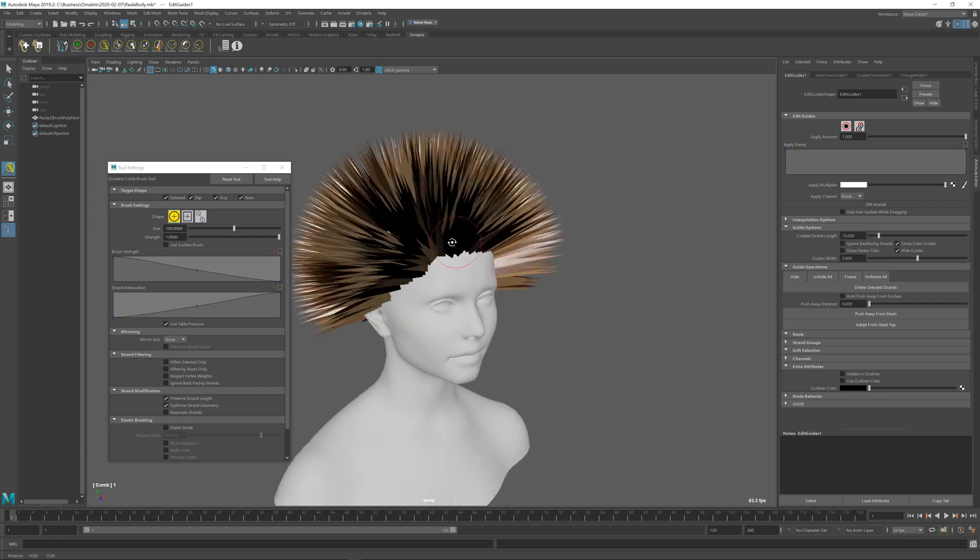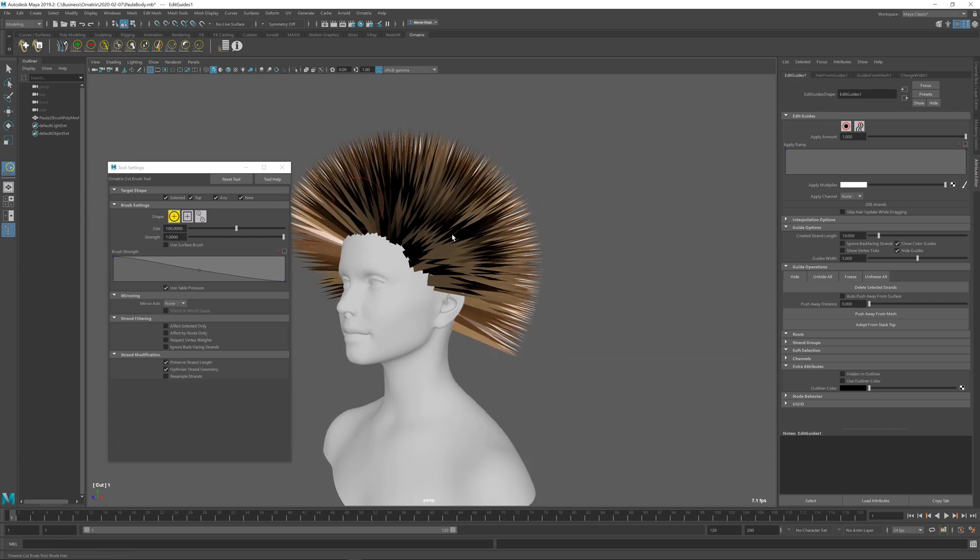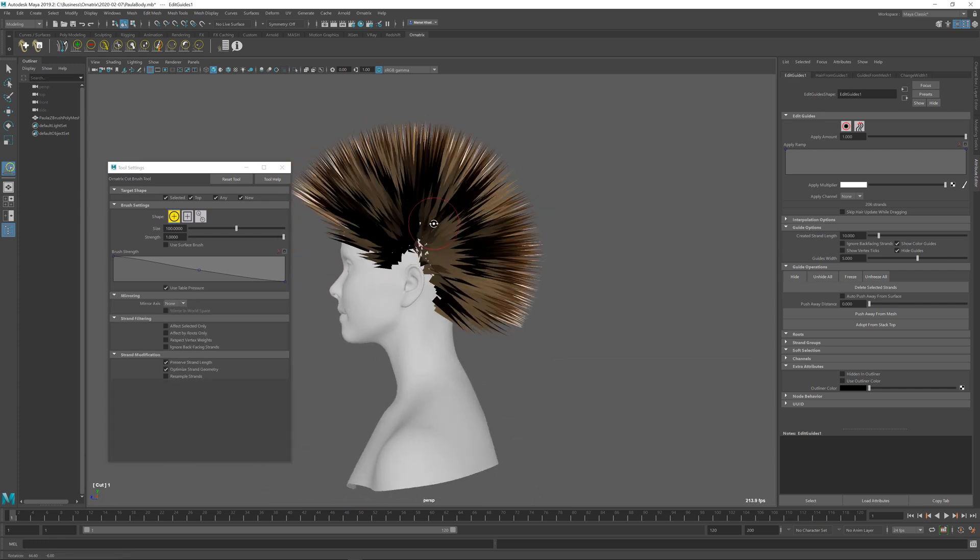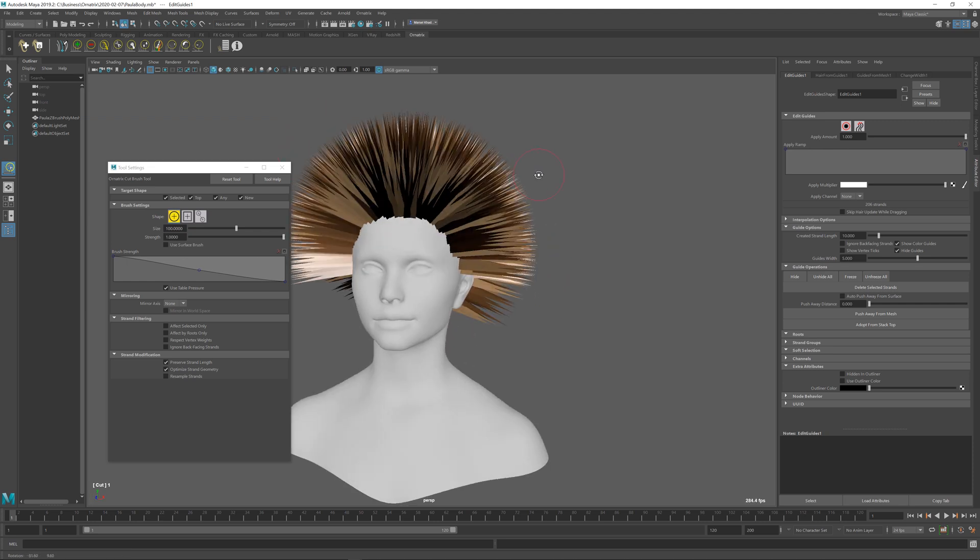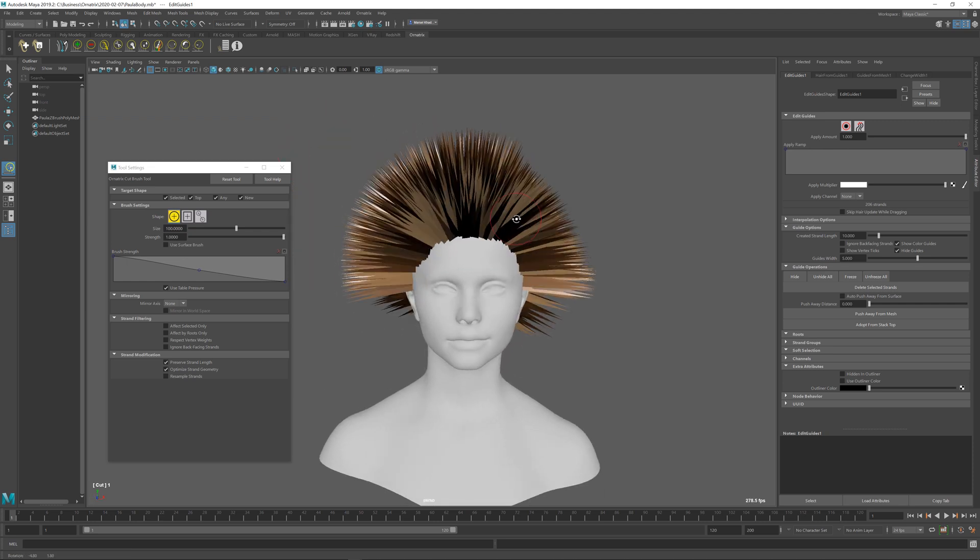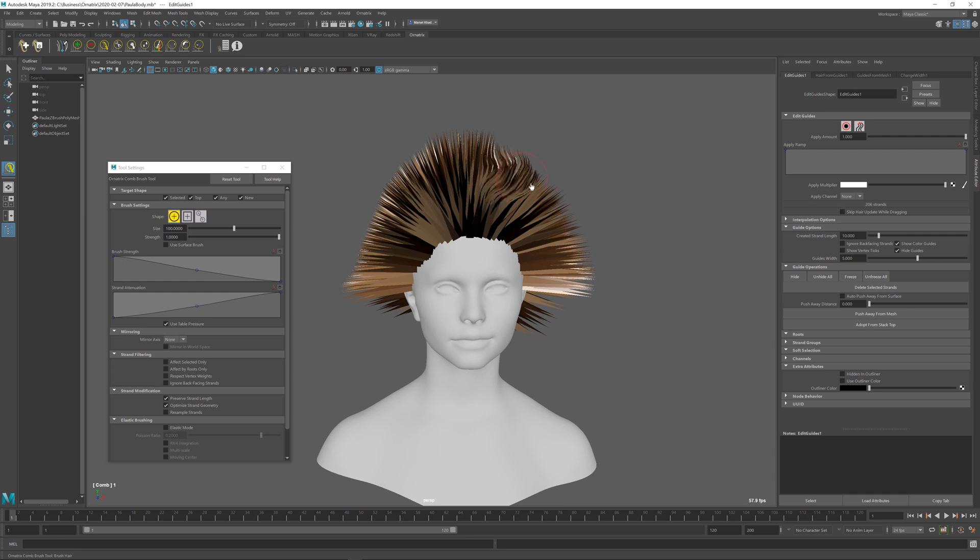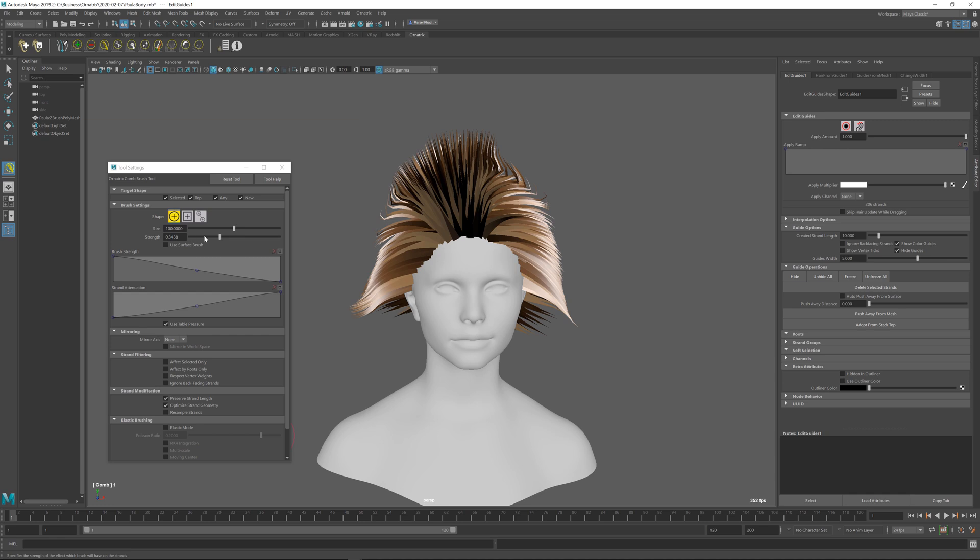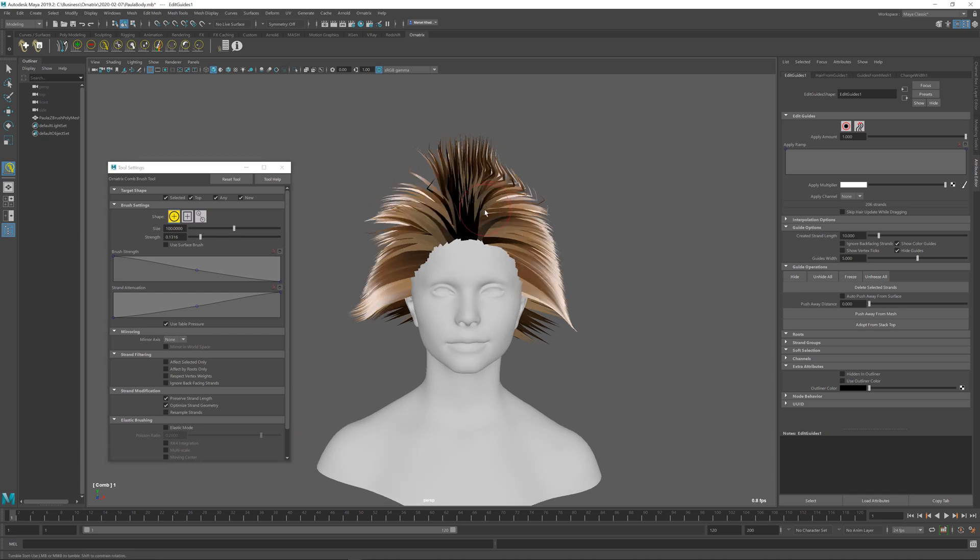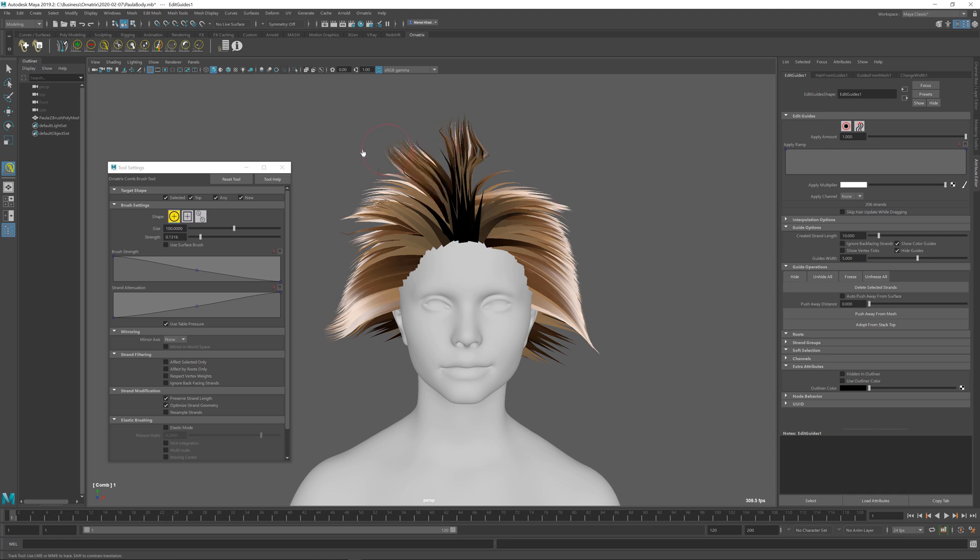So once we have created our hairs, we can go and cut the ones that we don't need, maybe change the length a little bit on the character, and perform various other styling as you would have done previously using the edit guides inside Ornatrix. So let me just brush the hairs, maybe decrease the strength a little bit. Whatever you do here is now up to you and depends on your actual grooming skills.